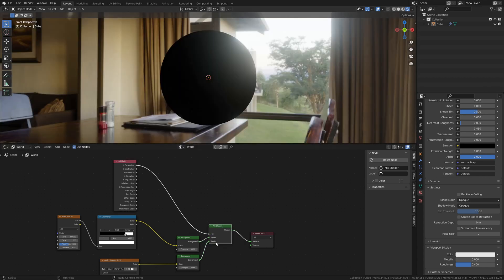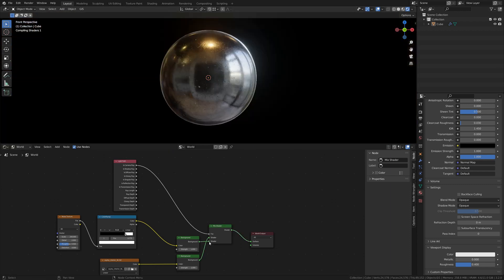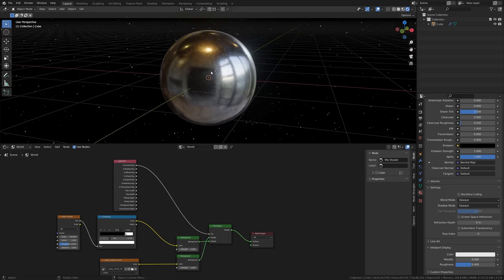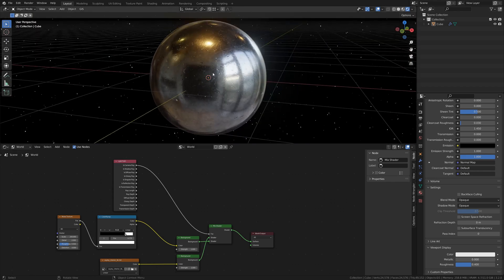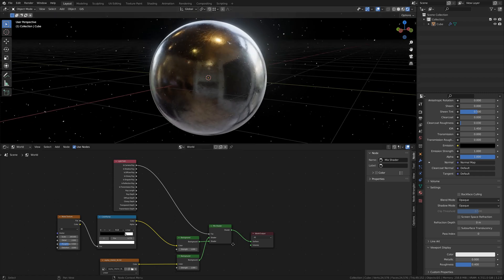Now, whichever is on the bottom will be the background, whichever is on top will be lighting the scene. So if we swap them, you can see that we have stars in the background, but our ball is definitely being lit by that HDRI.